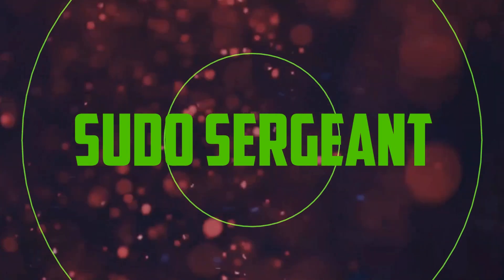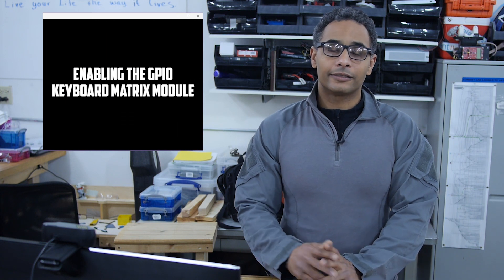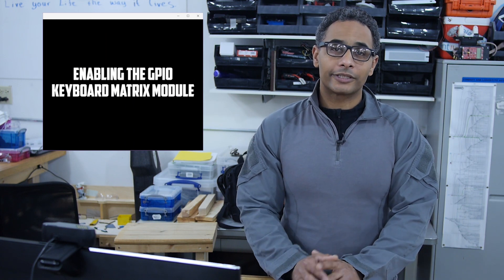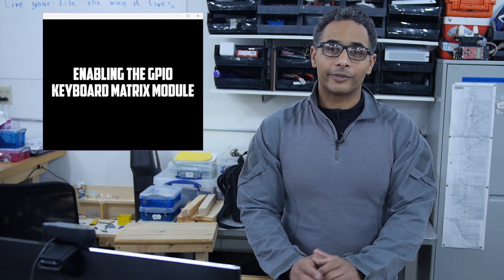Welcome back to PseudoSergeant. In this segment, we're going to do a continuation of the Raspberry Pi portable build.